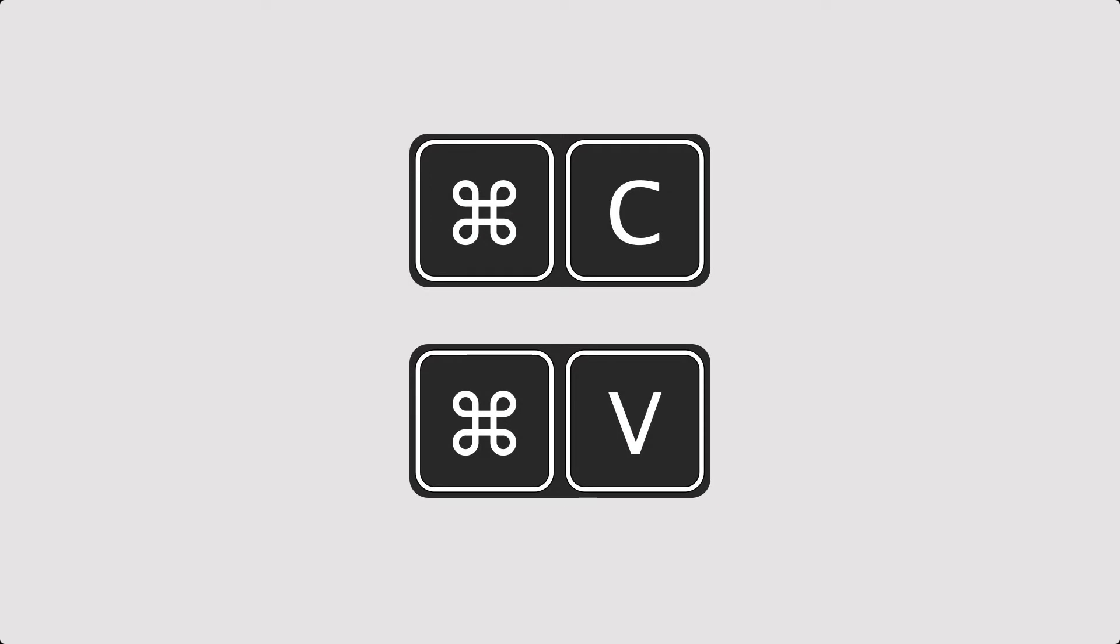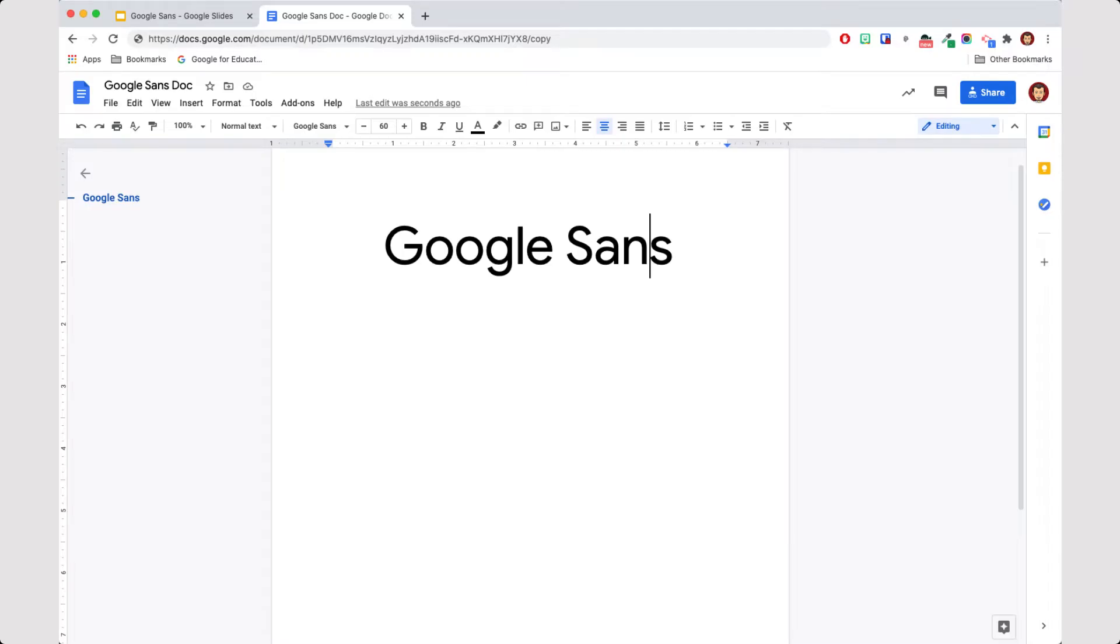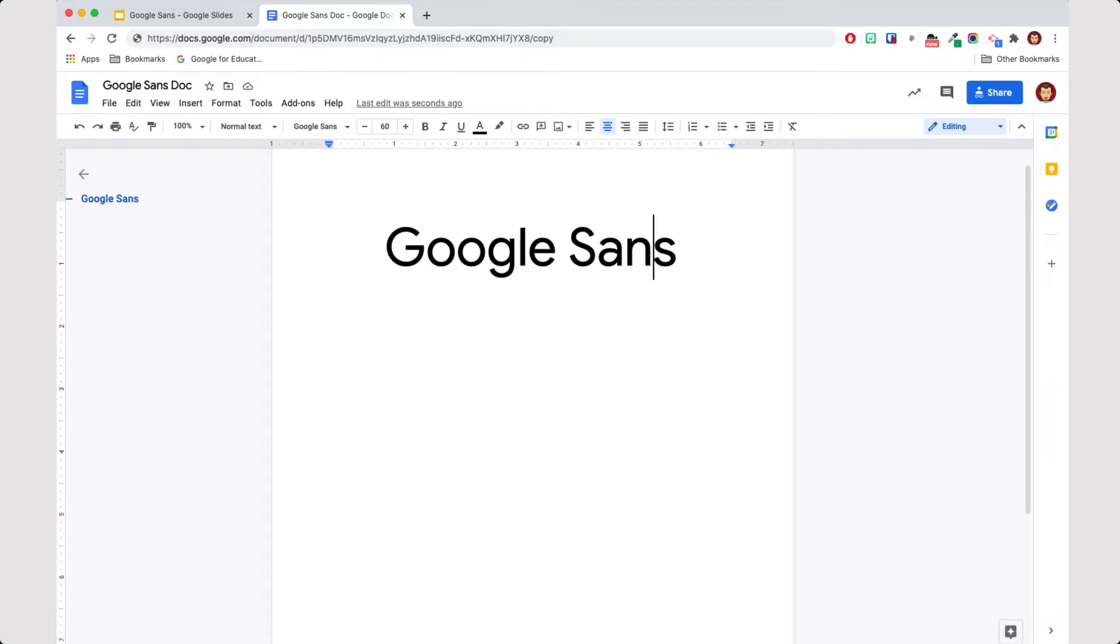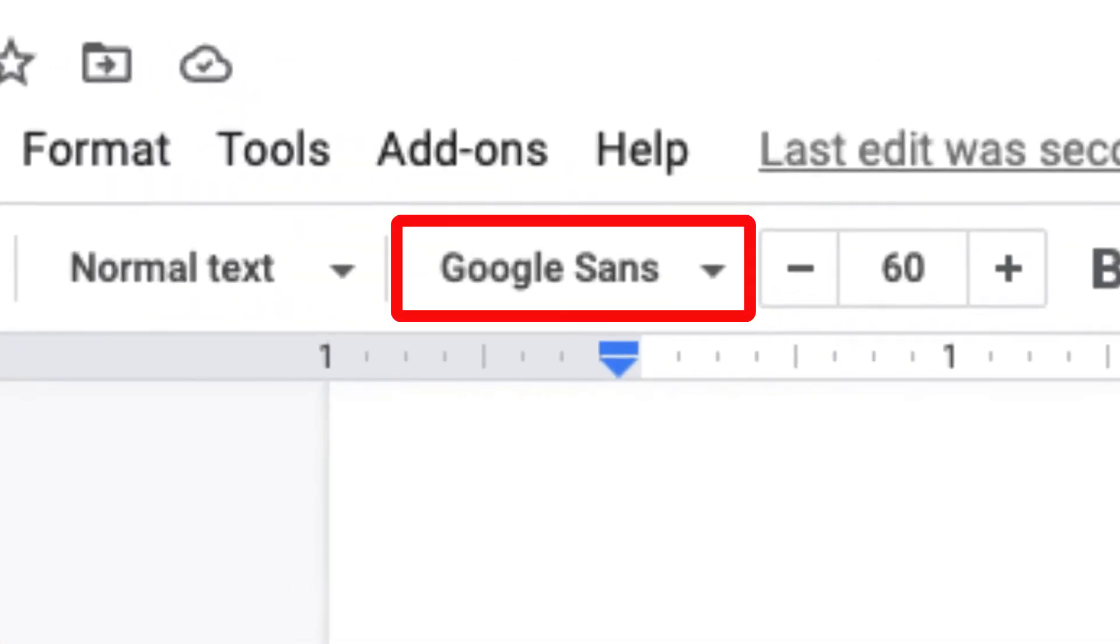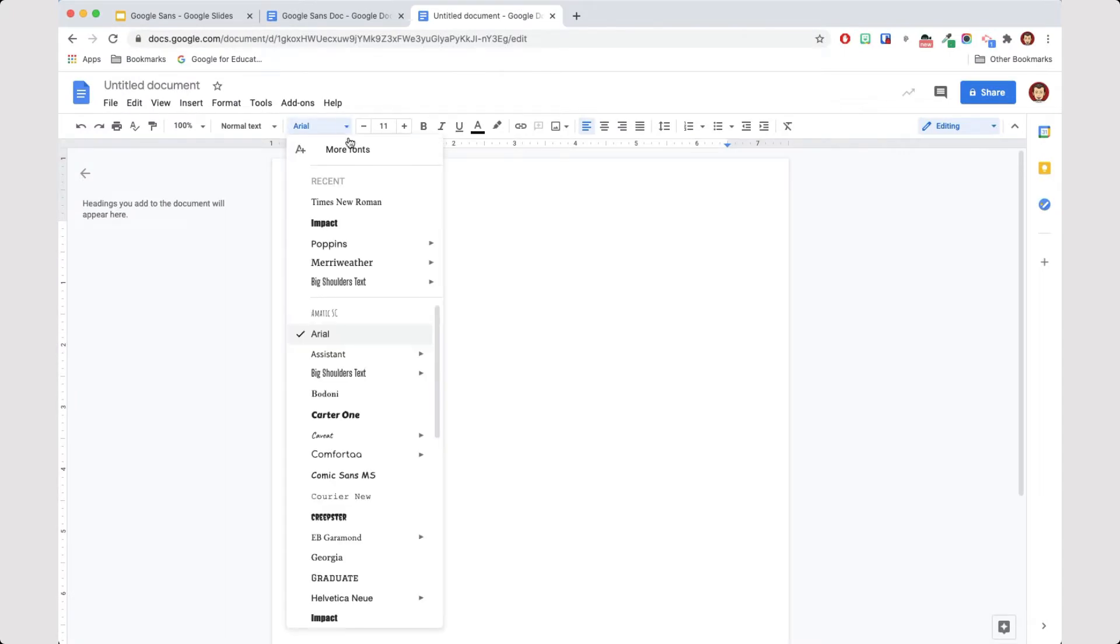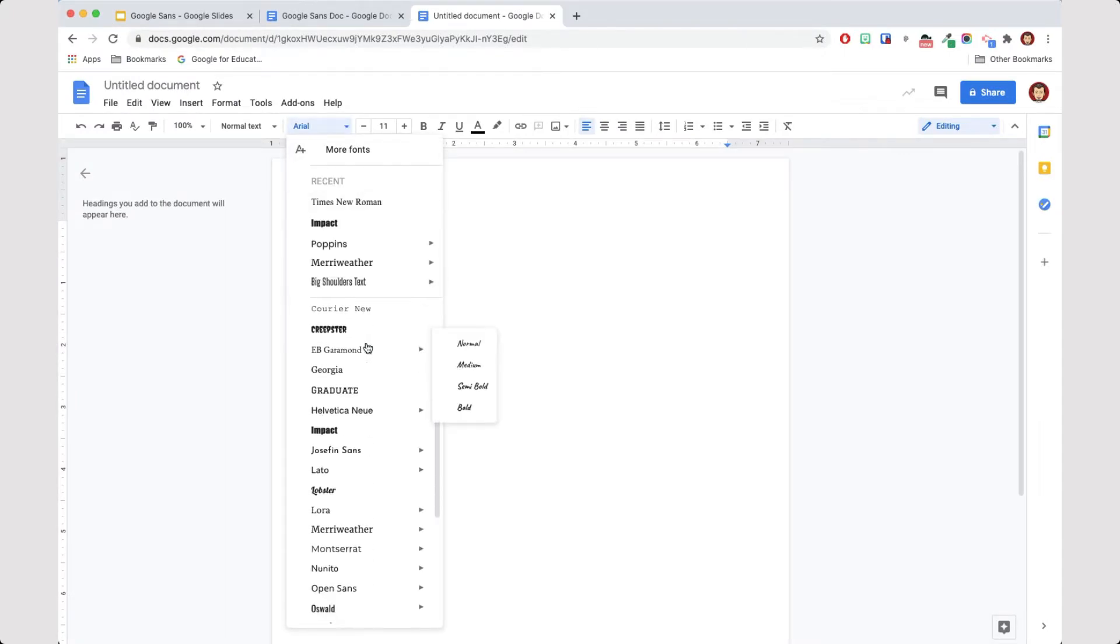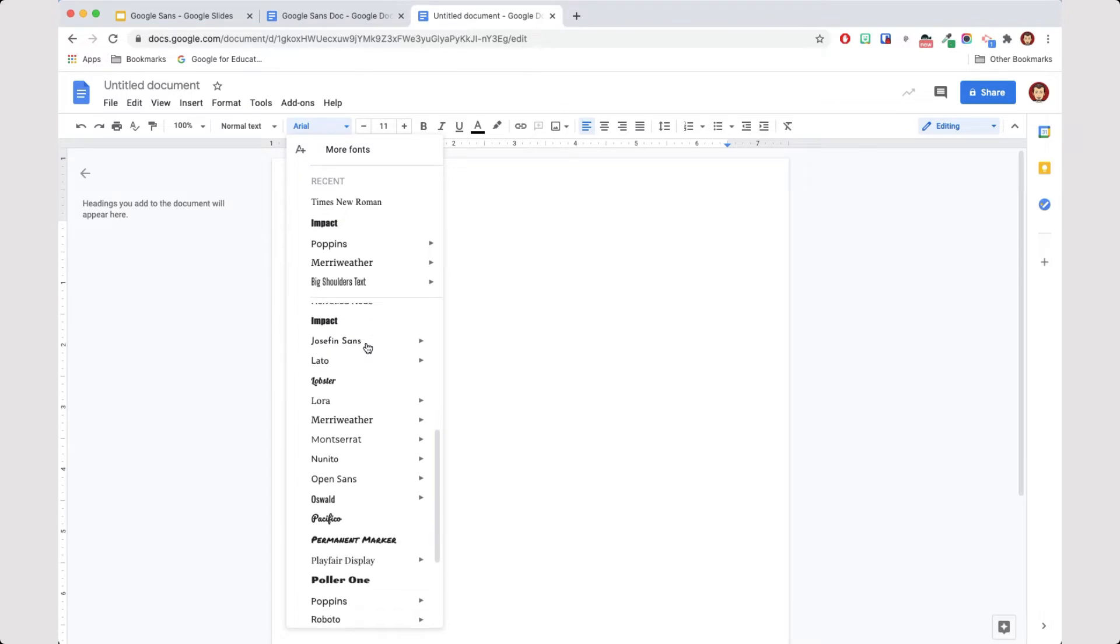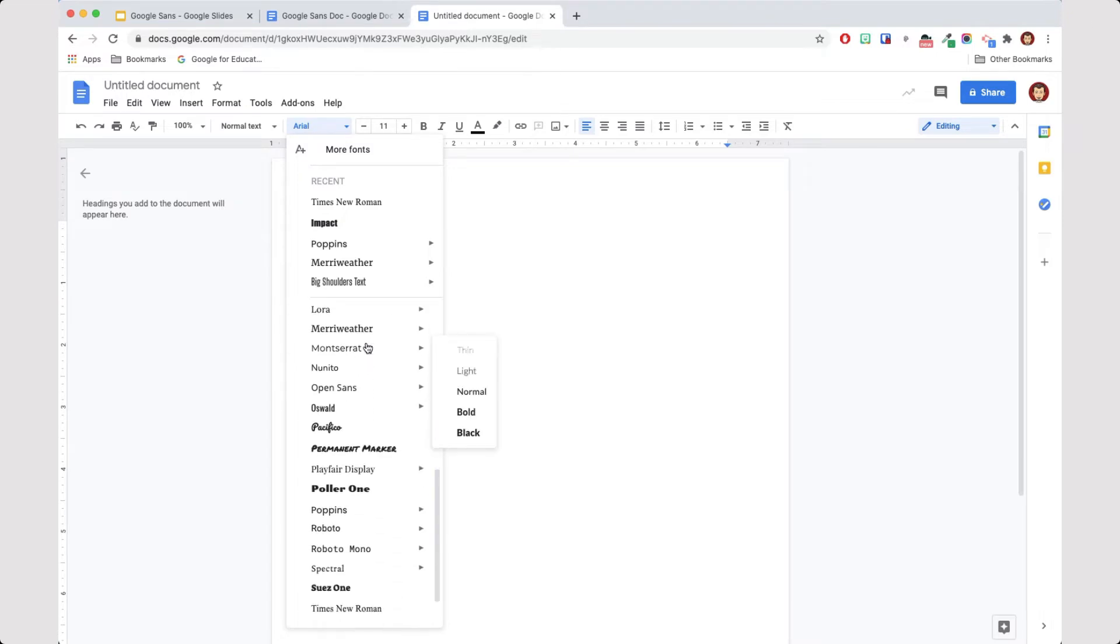So here's how it works. This document uses the Google Sans font. It's what I'd like to use in a new document. You'll see, though, that when I begin a new document, Google Sans isn't an option in terms of font choices.